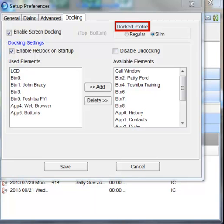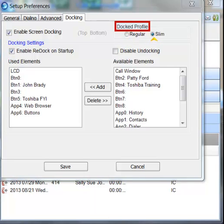Docked Profile. You have two options here. Regular will dock your application with two lines at the top. It is a slightly larger footprint with the two lines. Slim Dock will dock your application with one line and is a smaller footprint. Moving on to Docking Settings.